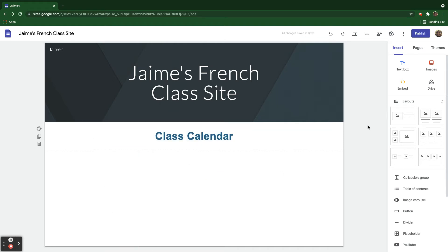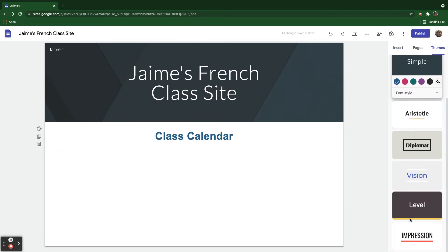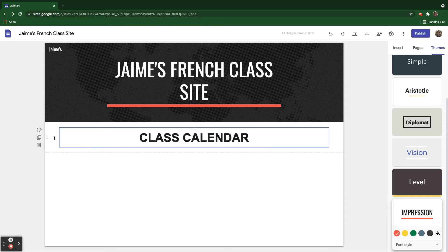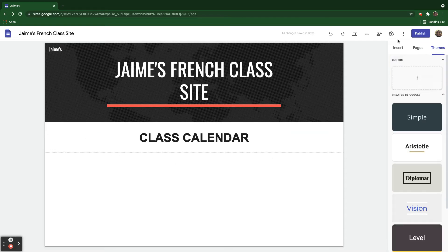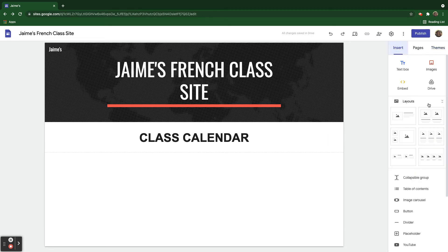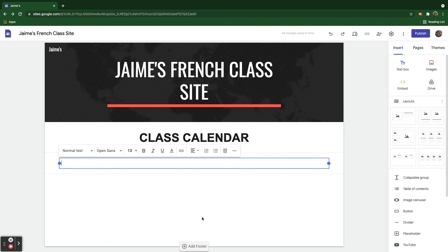If I really want to get it to look nicer, we come over here to Themes. One of the themes I like to use here is the Impression theme. It's one of my favorites. And now that I have it set up here, we can then put in some other text boxes for some other sections here. So let's say, for example, we'll put here,